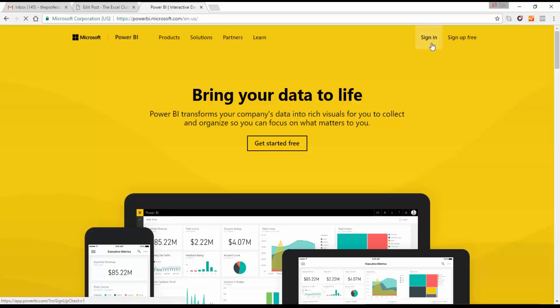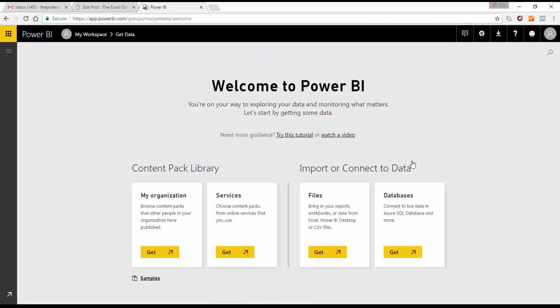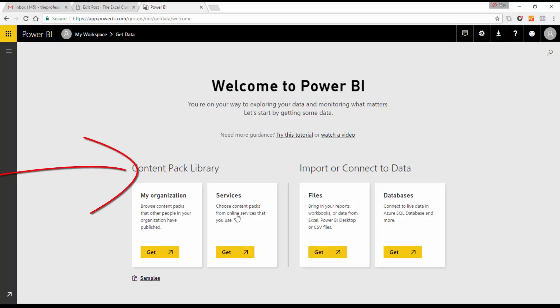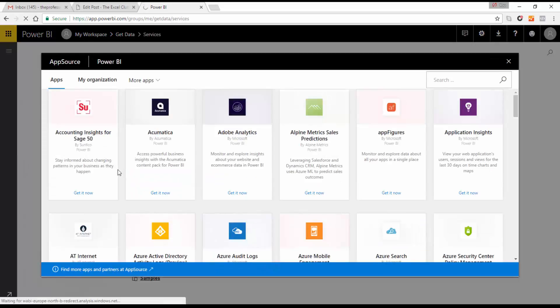I'm going to sign into my Power BI account, and when I sign in I'm brought to the Get Data page. Anybody can register for a Power BI account for free, so everyone can use this to analyze their data. When we're logged in, we have the content packs section, and if we select Get, it gives us a list of available content packs.